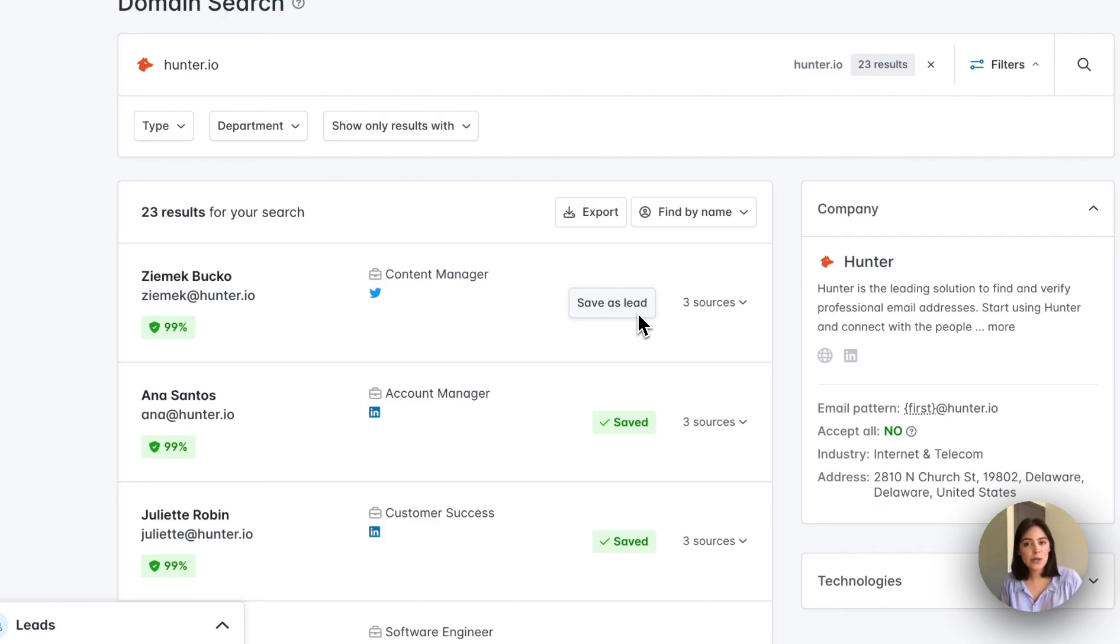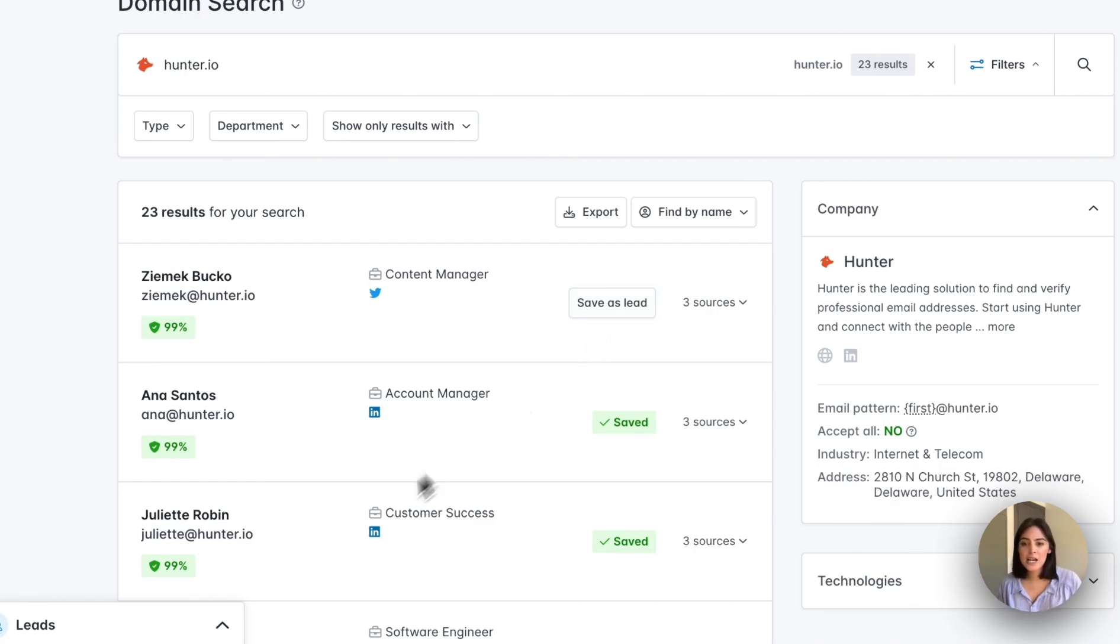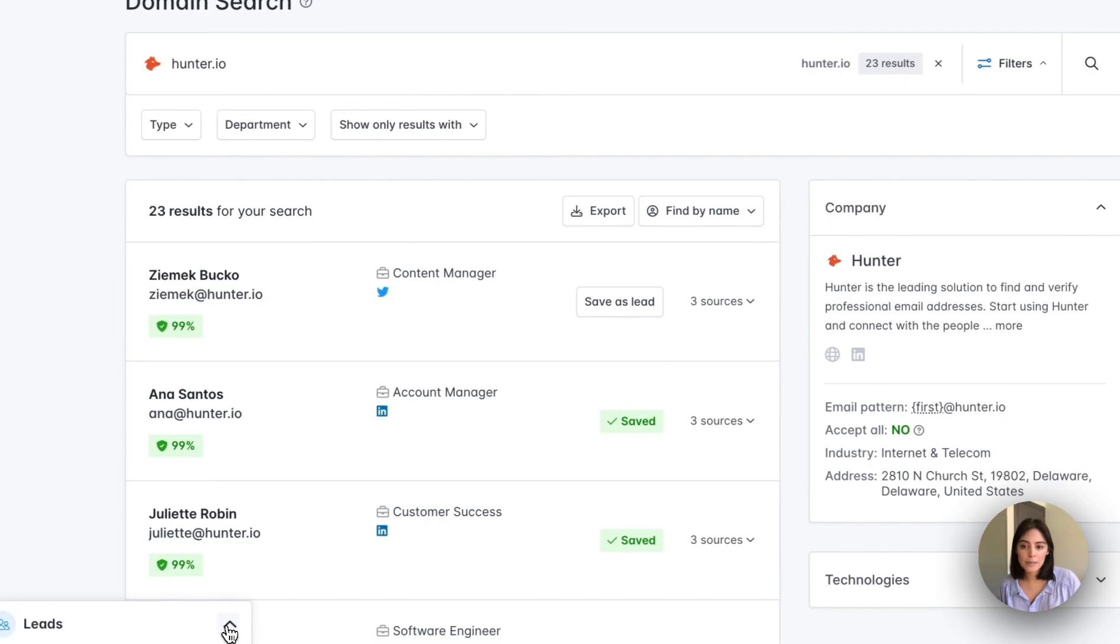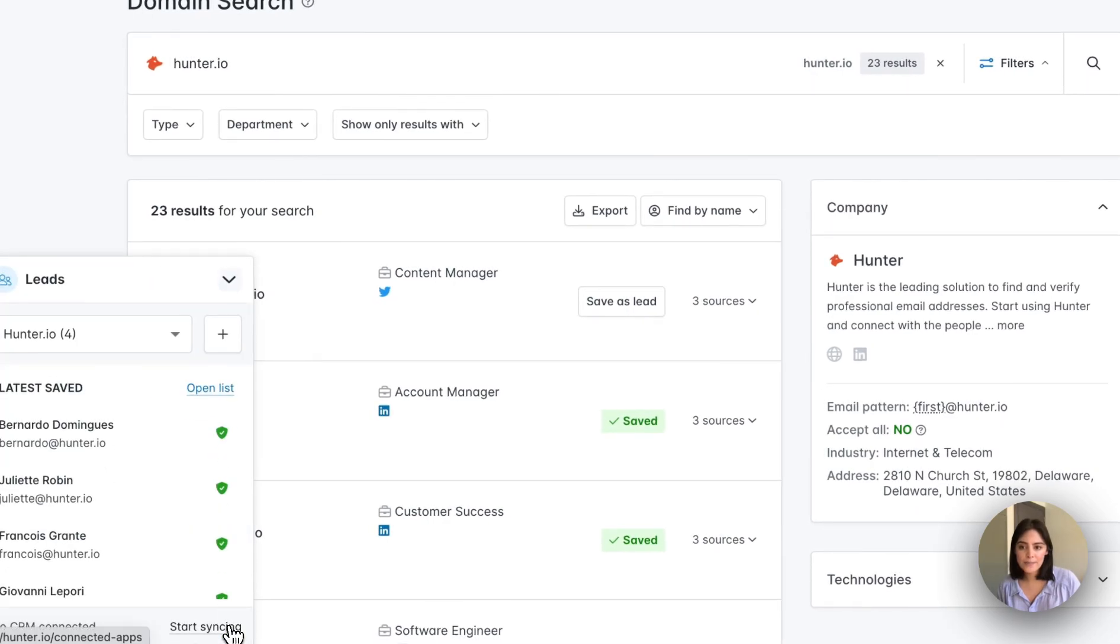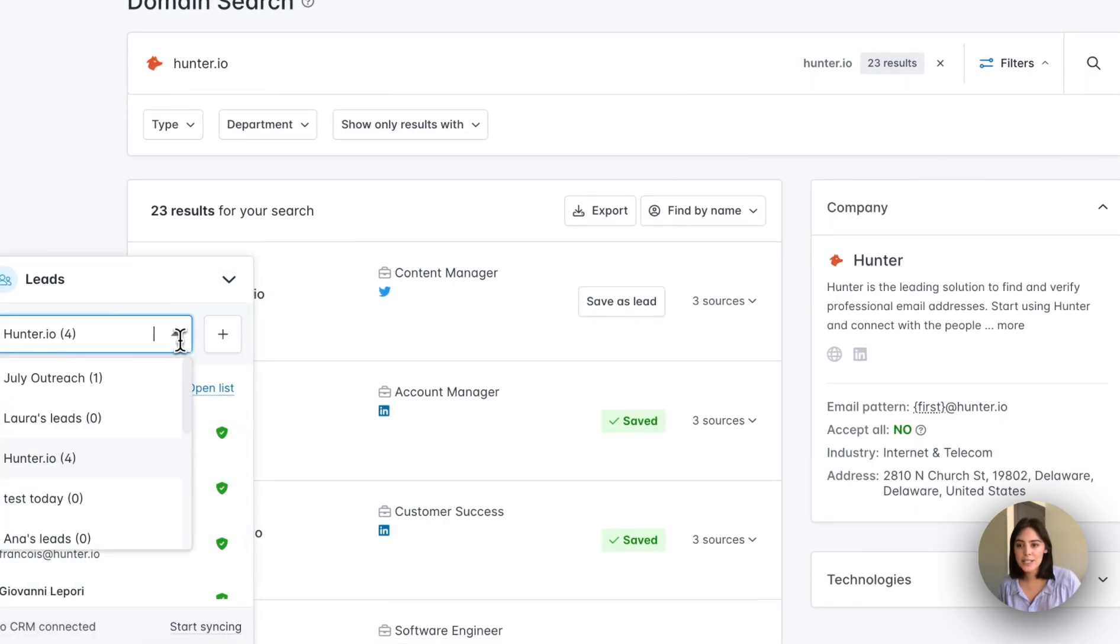Keep in mind, before you click save as lead, you'll want to select the list of where it will be saved. We have a menu here at the bottom left corner, and from here you can select a list of where it will be saved.